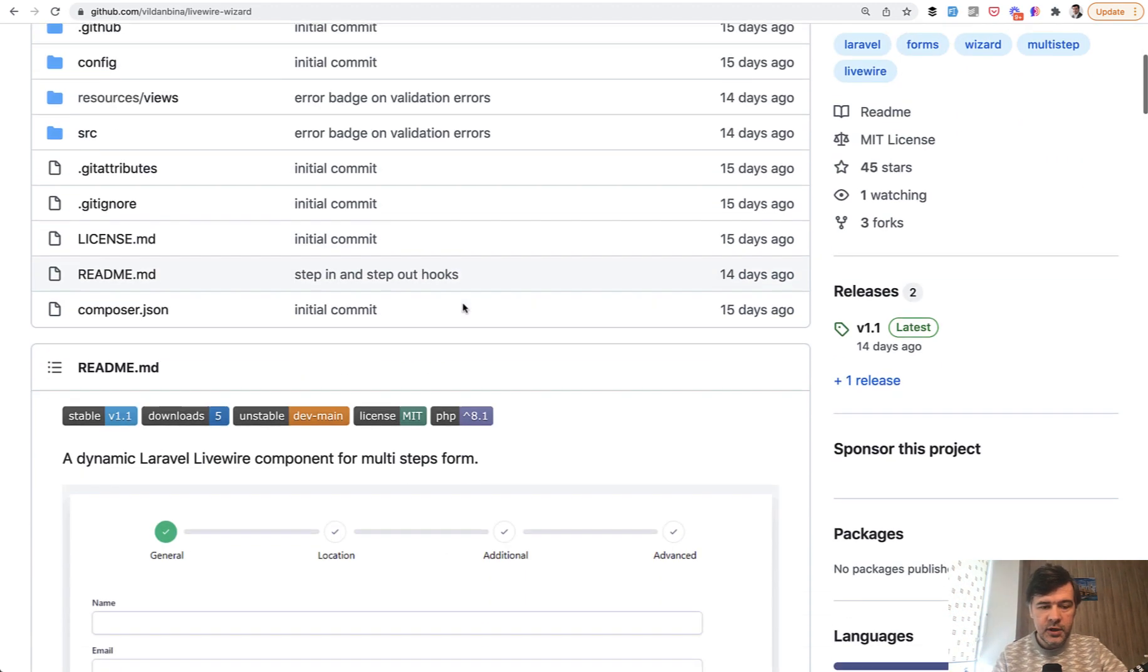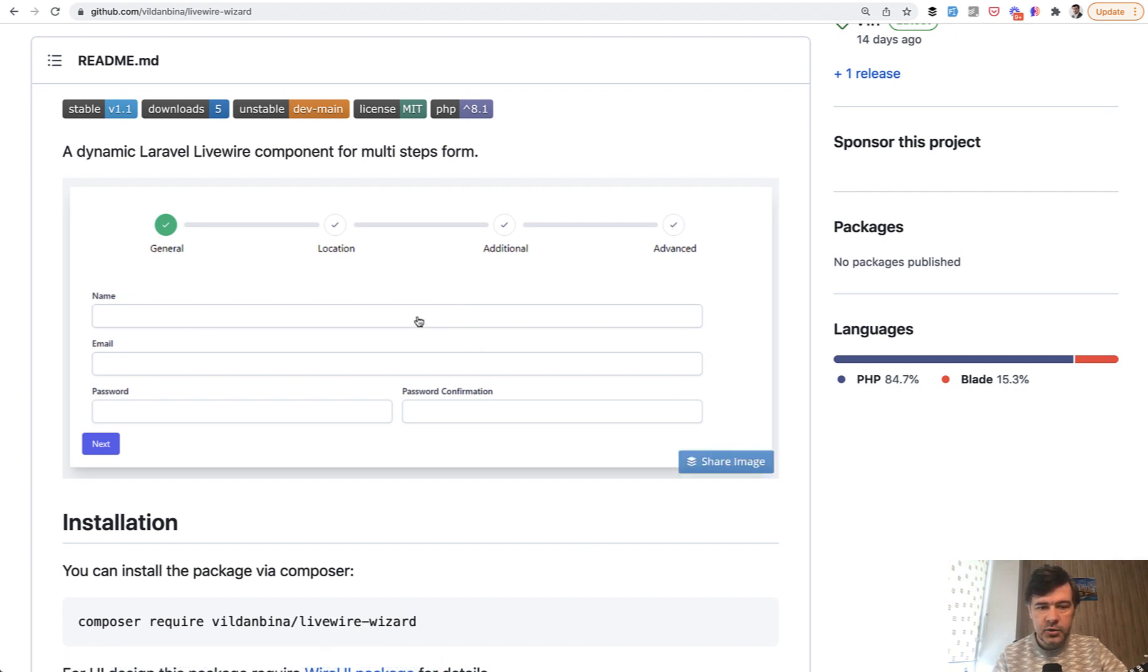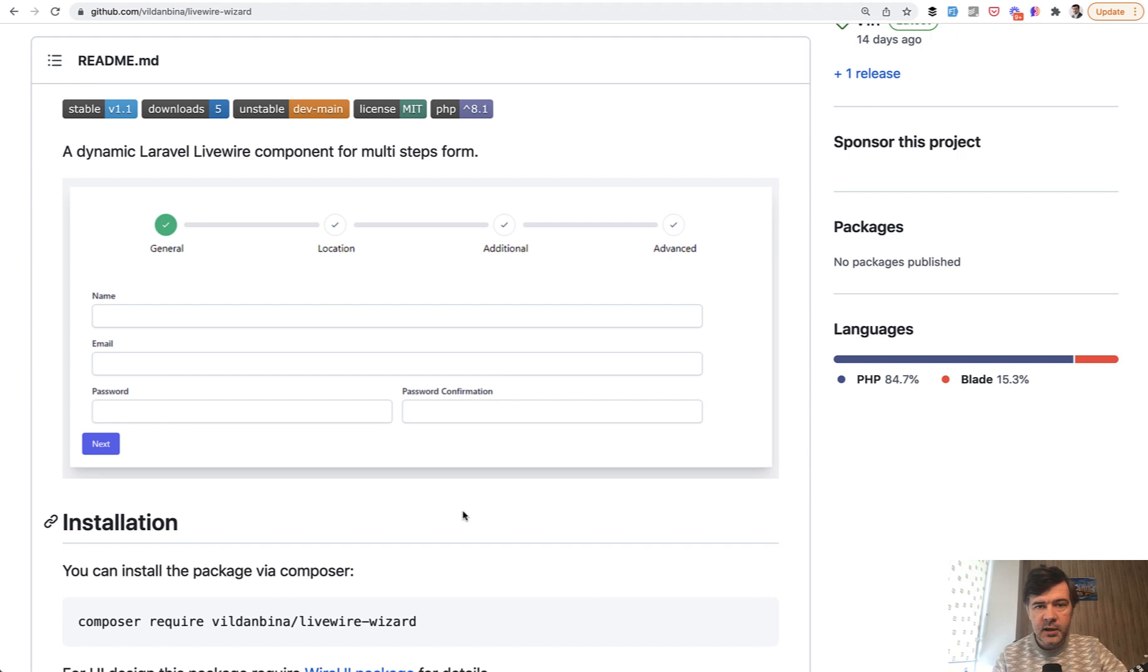So if you scroll down the GitHub readme, this is how it should look. So steps on top, and then some fields on the first step, on the second step, and stuff like that.